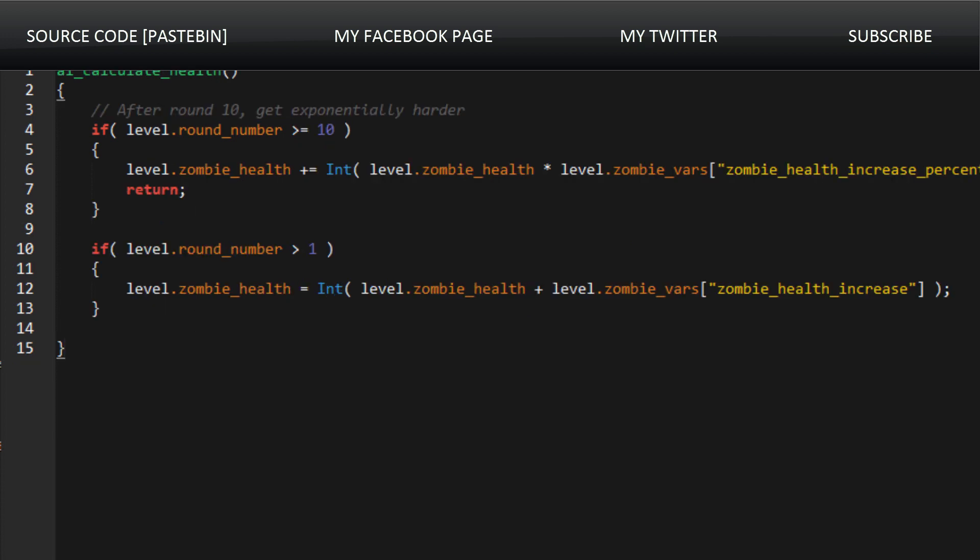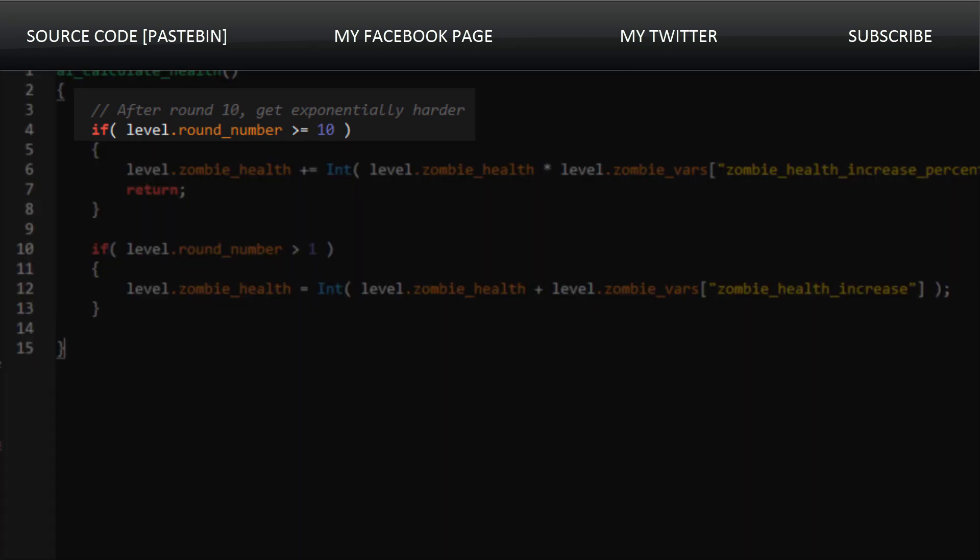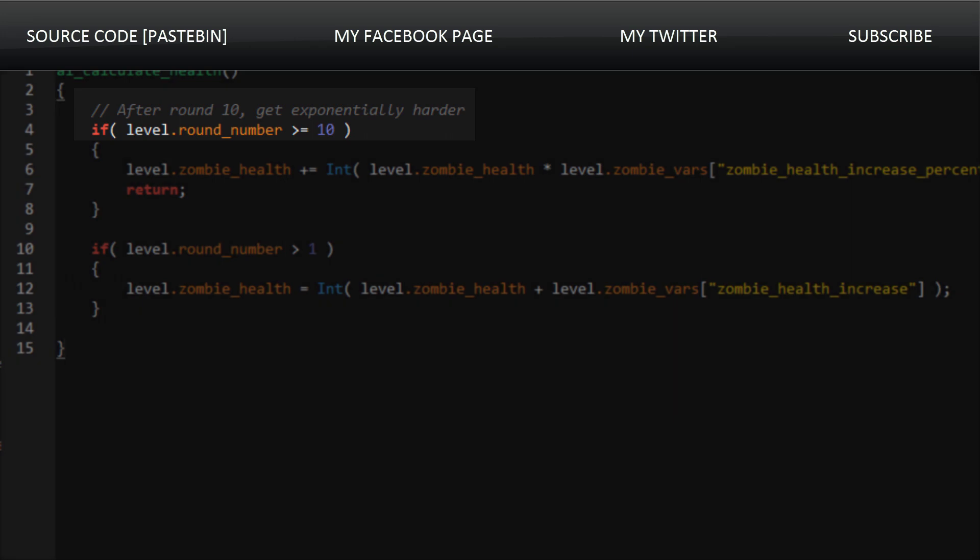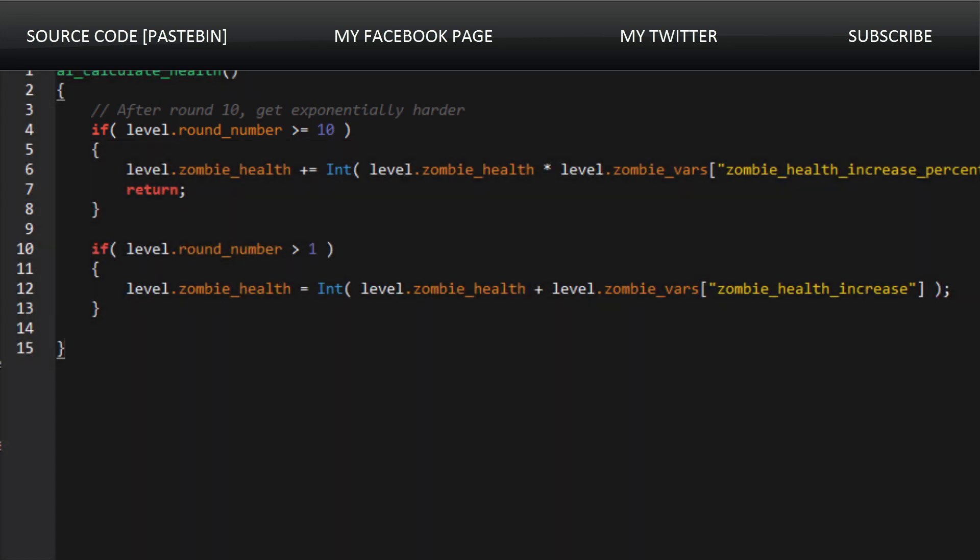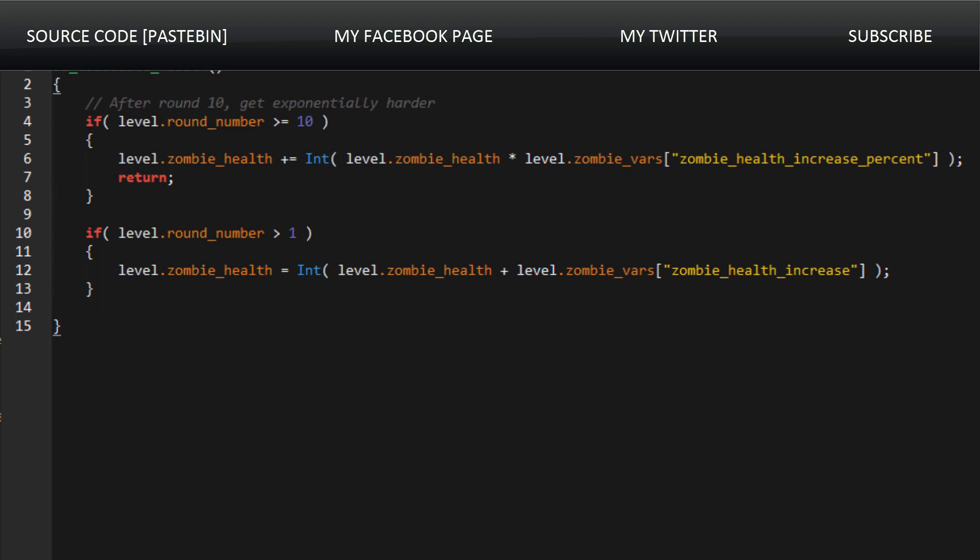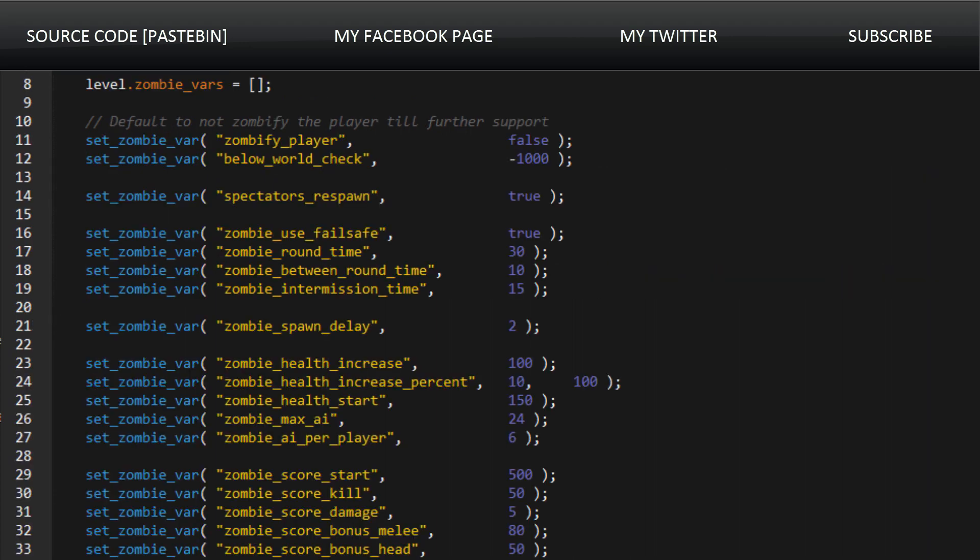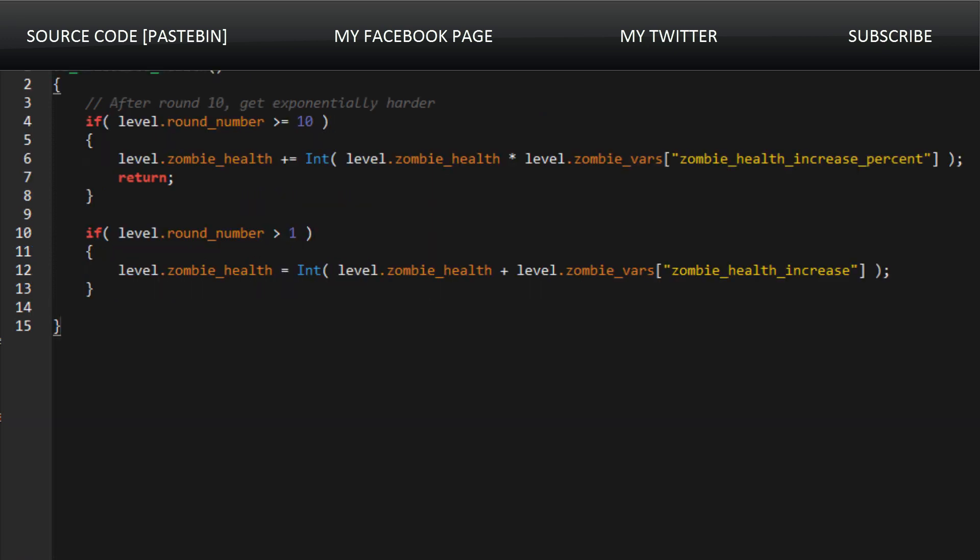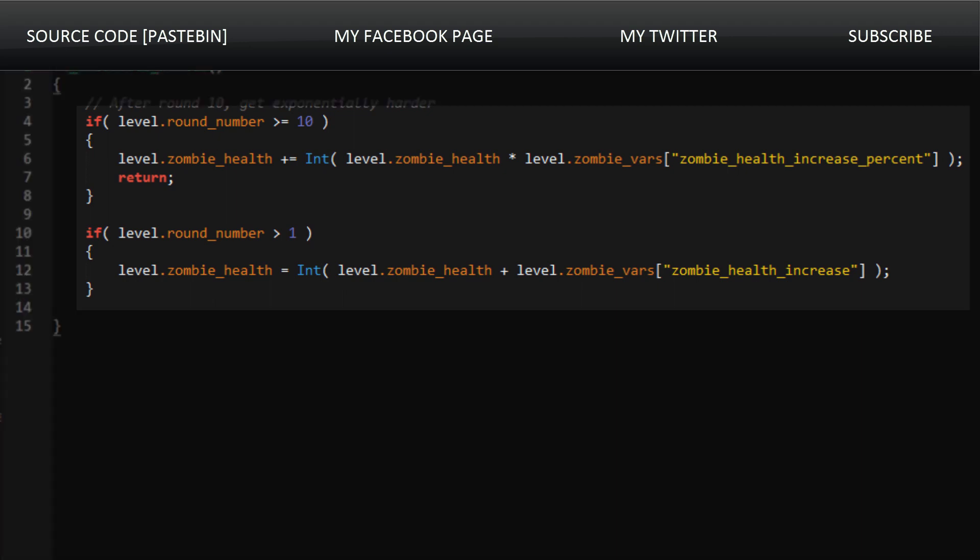AI calculate health. This is interesting too because it even states in the comment that after round 10, the zombies get exponentially, like mathematically exponentially harder. This means that the health of the zombies is the current health that they are at multiplied by the increased percentage, which I believe was set to 10. So they will increase 10% every round after 10, which I thought was pretty interesting.